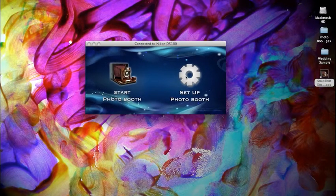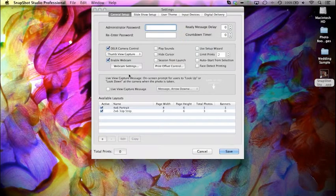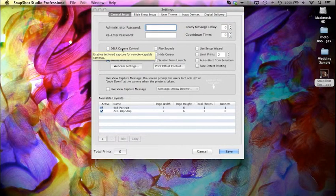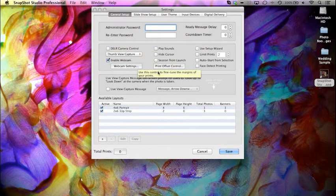So we'll go ahead into the Photo Booth setup. And at this point, you should have your Nikon DSLR powered on and plugged into your computer.